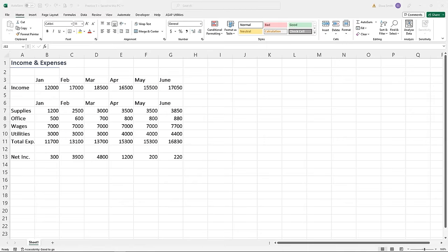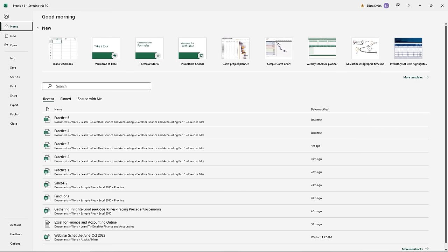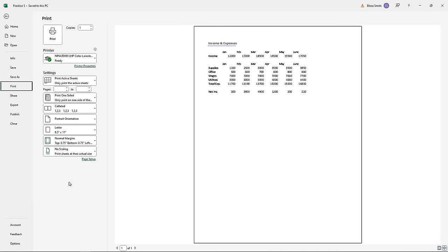Let's talk about printing, saving, and opening spreadsheets. I have the practice file called Practice Five open. When it comes to printing, go up to the File ribbon — it's the very first ribbon tab. You'll notice that clicking File takes you to the backstage view, where all functionalities run down the left-hand side. Click Print, and it takes you to a combination print task pane on the left and a print preview on the right.